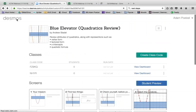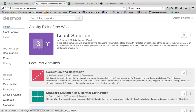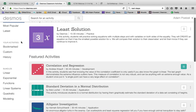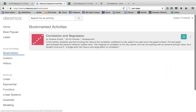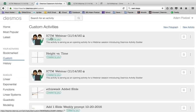Let's say I'm doing absolute value — there's something called 'Polygraph: Absolute Value.' If you've ever played Guess Who, where you have to guess who people are by asking yes or no questions, polygraphs are great activities that pair up students in your classroom. One student sees a screen the other doesn't, and they ask yes or no questions to guess back and forth. Amazing — you should look into polygraphs. There's also a lot that comes up under quadratics. Let's say I decide I want to use the 'Quadratics Review: Blue Elevator' from Andrew Stadel, who is an amazing math educator.